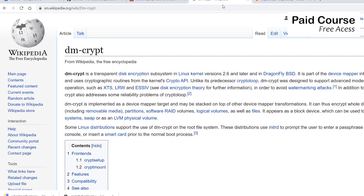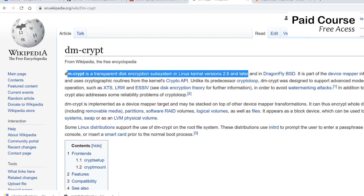DMCrypt is feature-rich and very efficient in terms of resource consumption. It can also be configured to encrypt write volumes and LVM physical volumes. DMCrypt is a kernel-level encryption mechanism which offers transparent disk encryption, meaning that files are immediately available without any additional interaction after mounting.